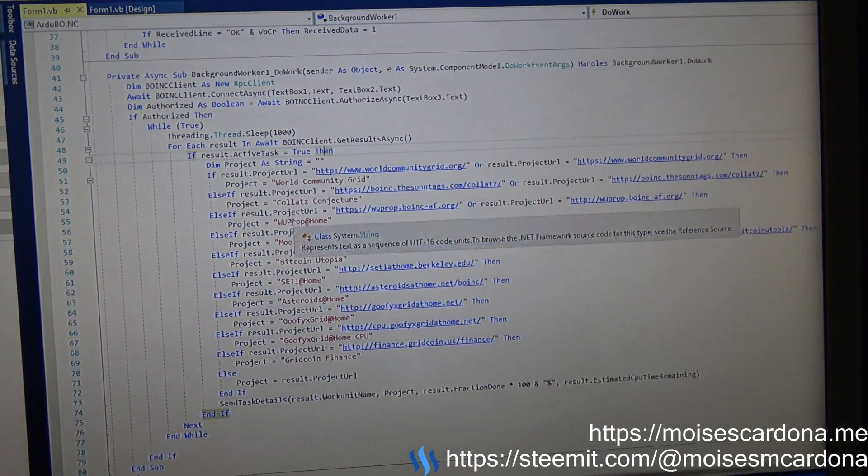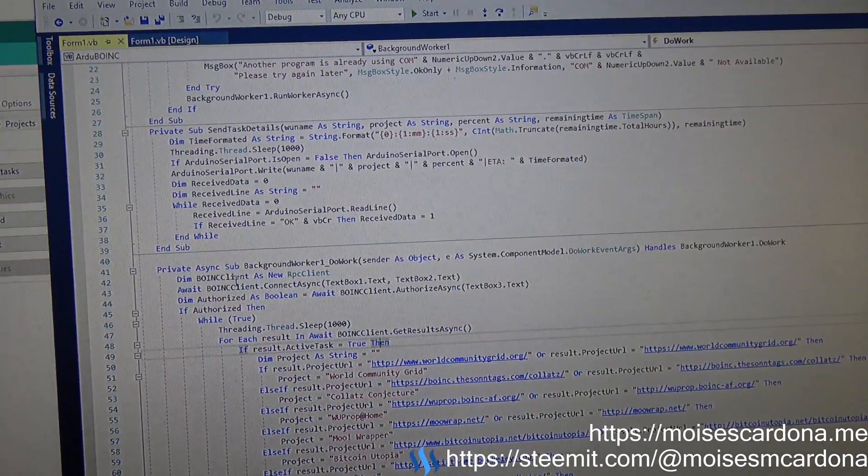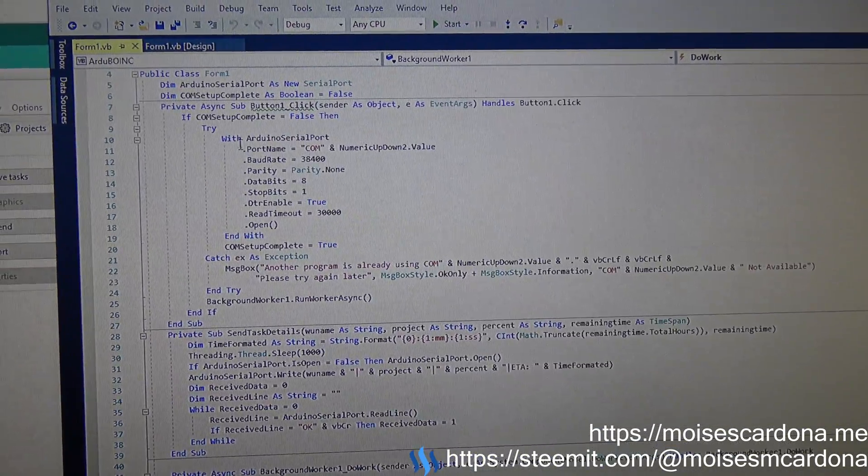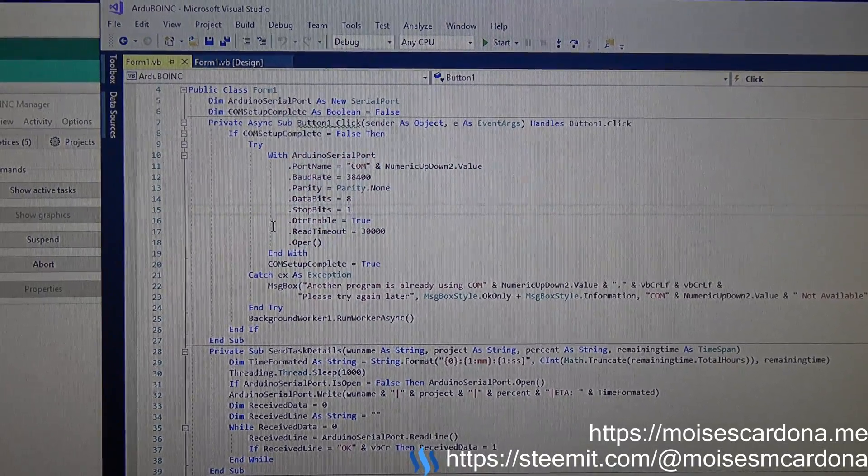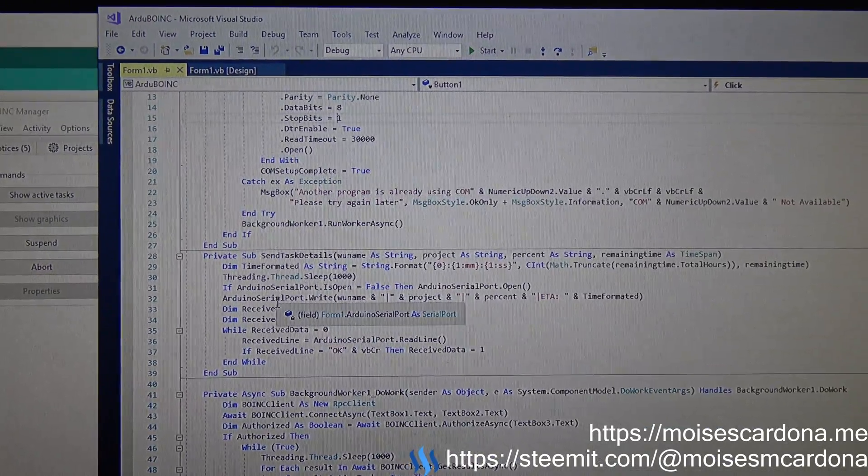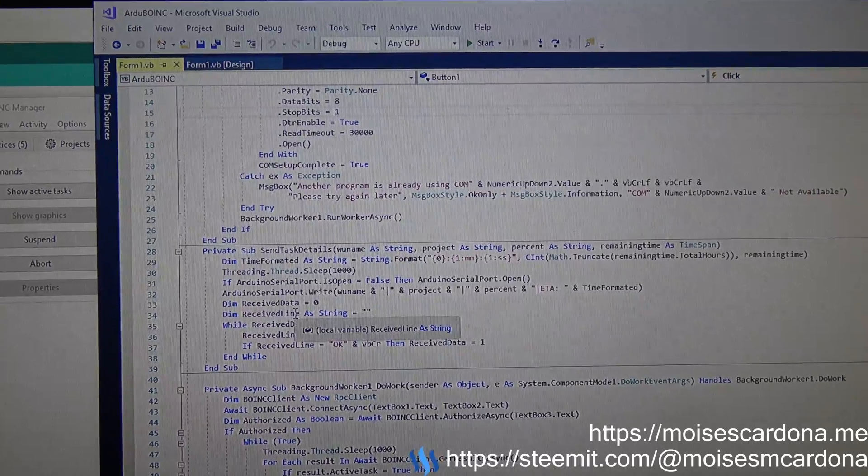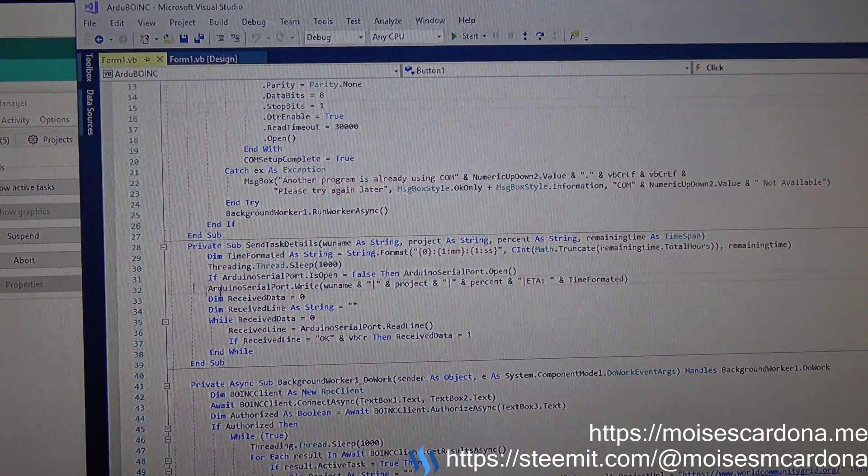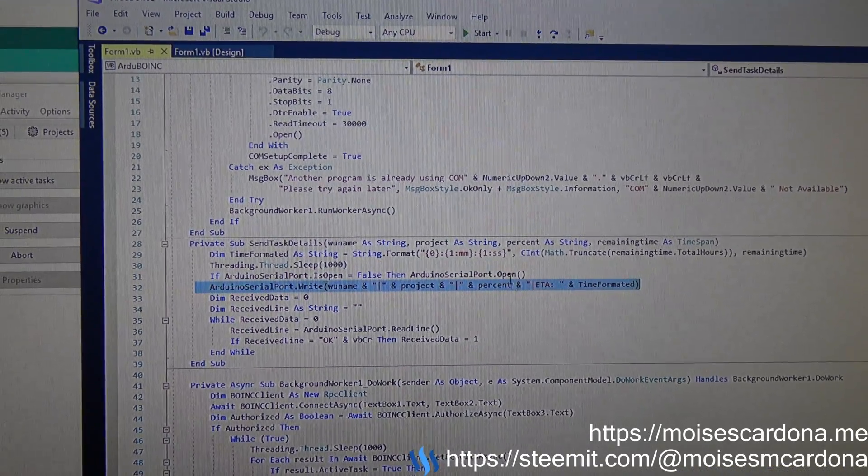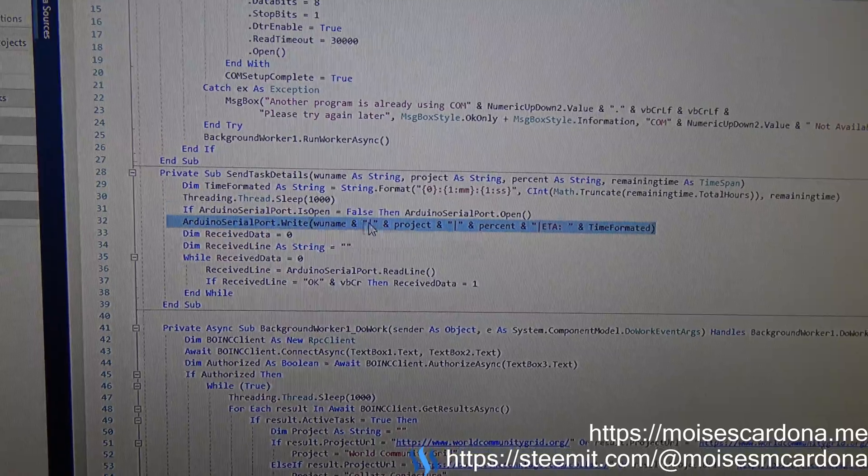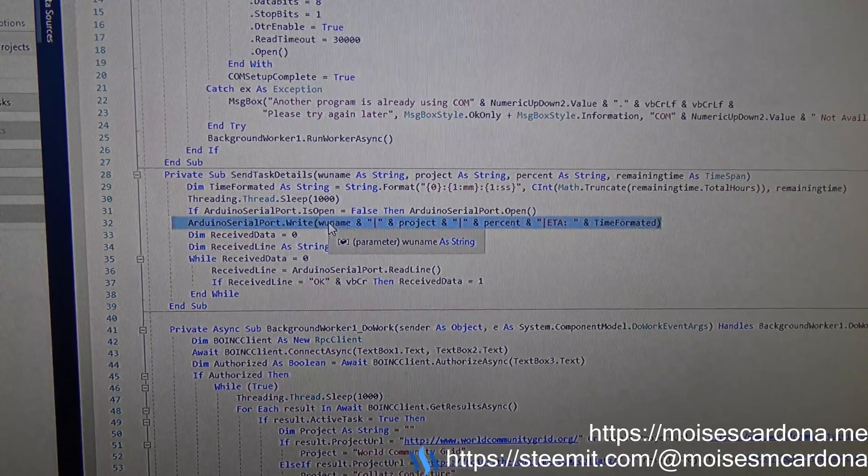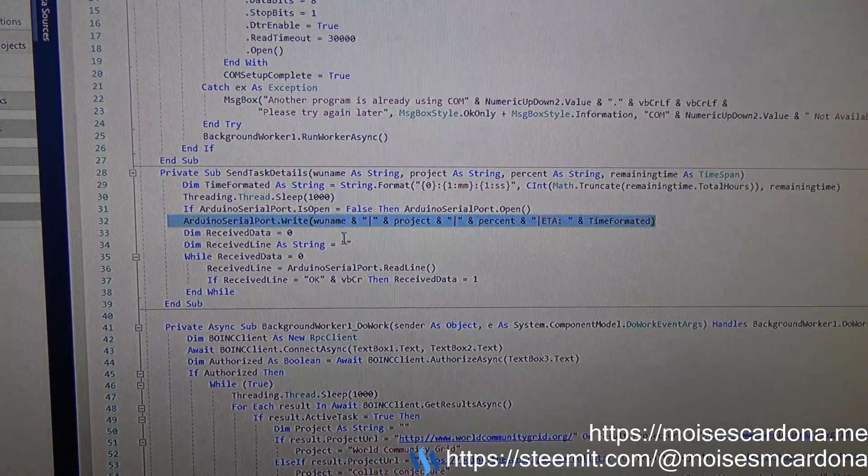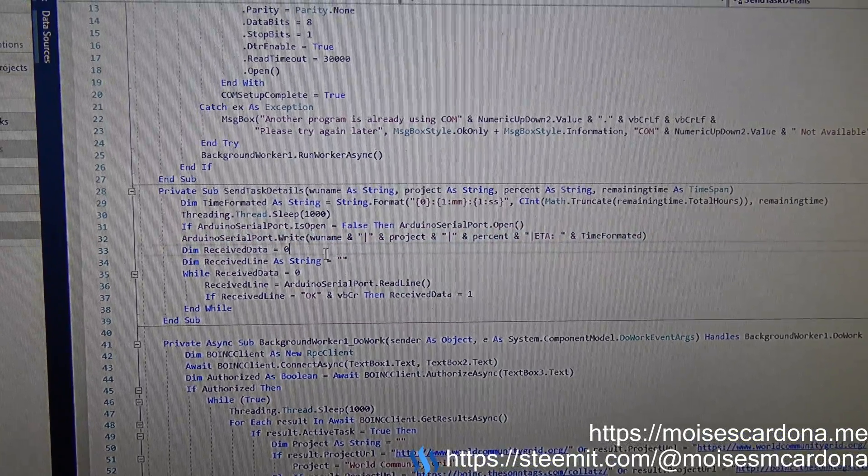The running work units will be sent using the COM port of the Arduino, the serial port of the Arduino. And here you can see that it is sending the work unit using the COM port.